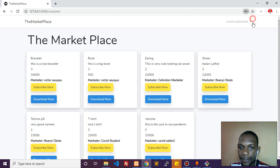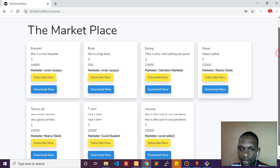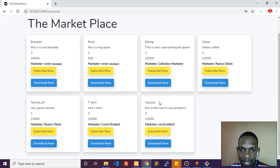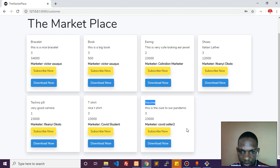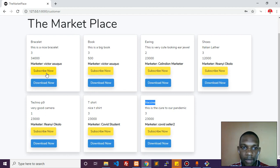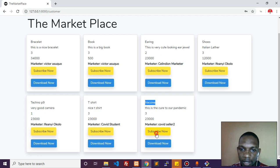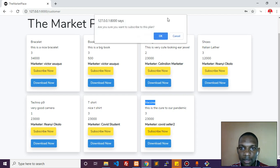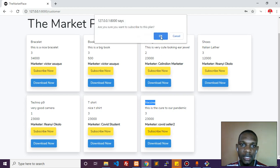I'm in now. We can see that the latest item vaccine has just been added. Let's say this guy wants to buy this product.